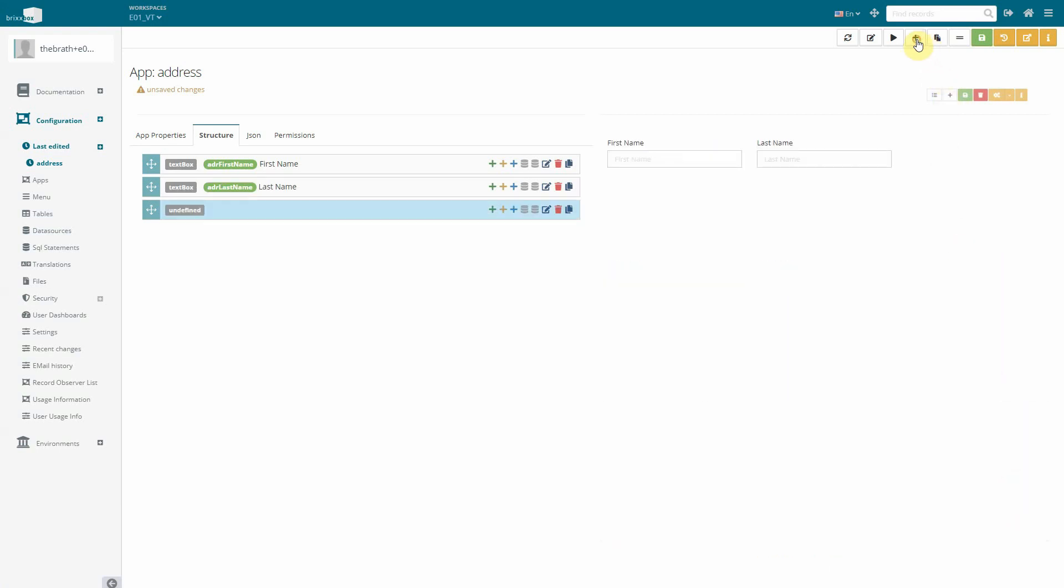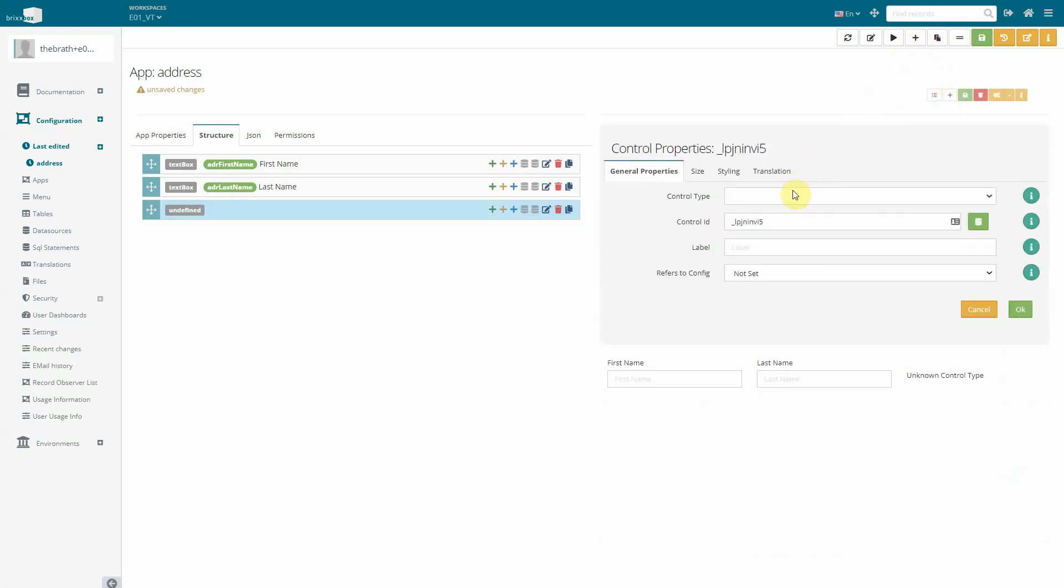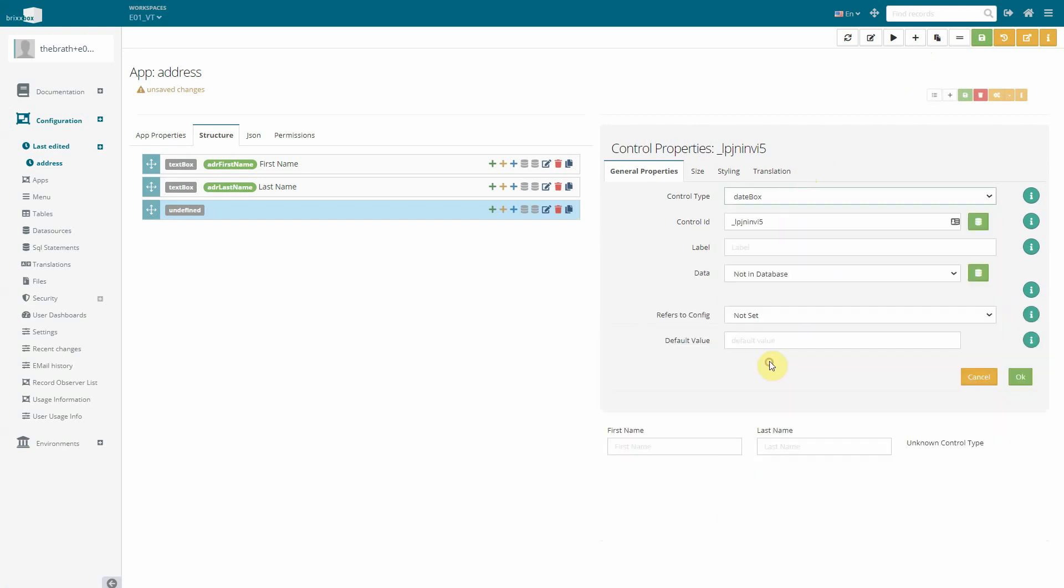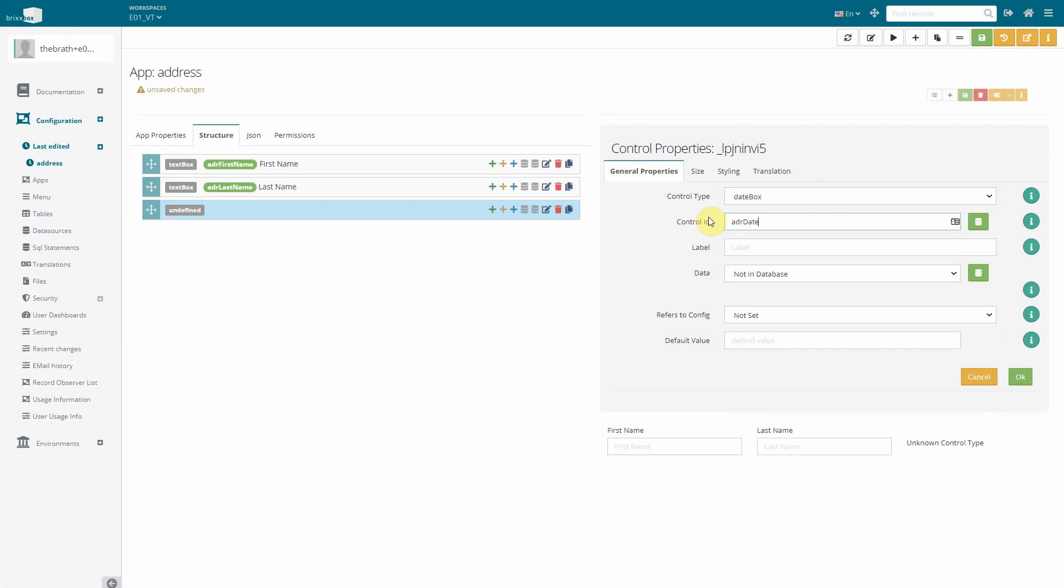The last thing we want to add is a date box control for the birthday. As ID we choose ADR date of birth and as label date of birth.